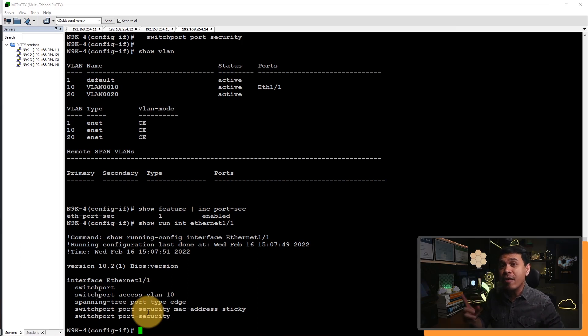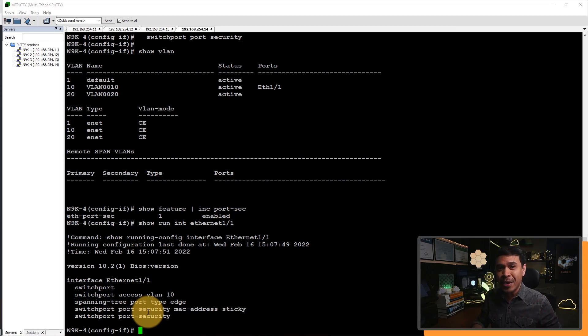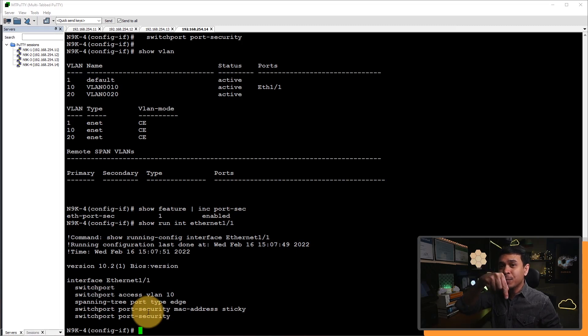There is another available feature, and it's called XMPP. To know more, kindly check the link in the description below.